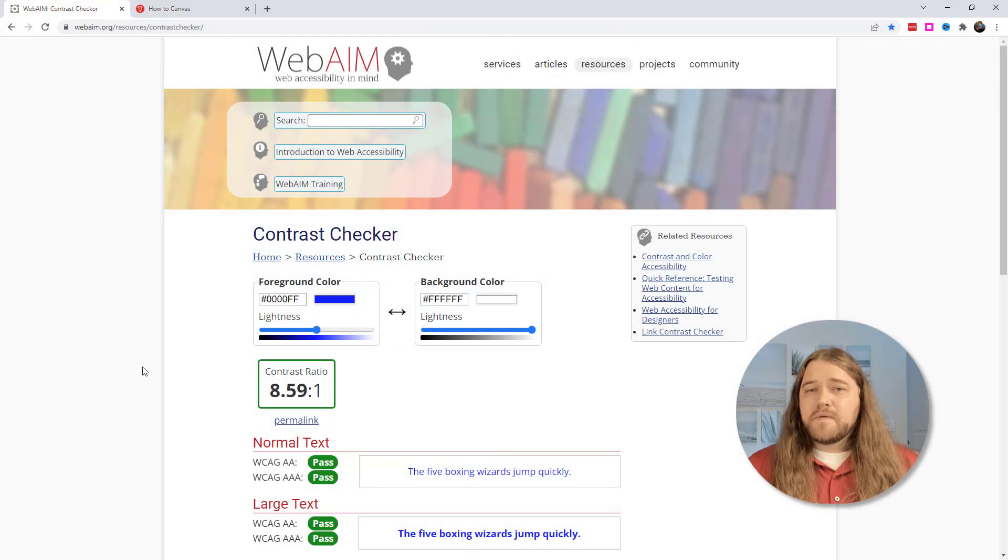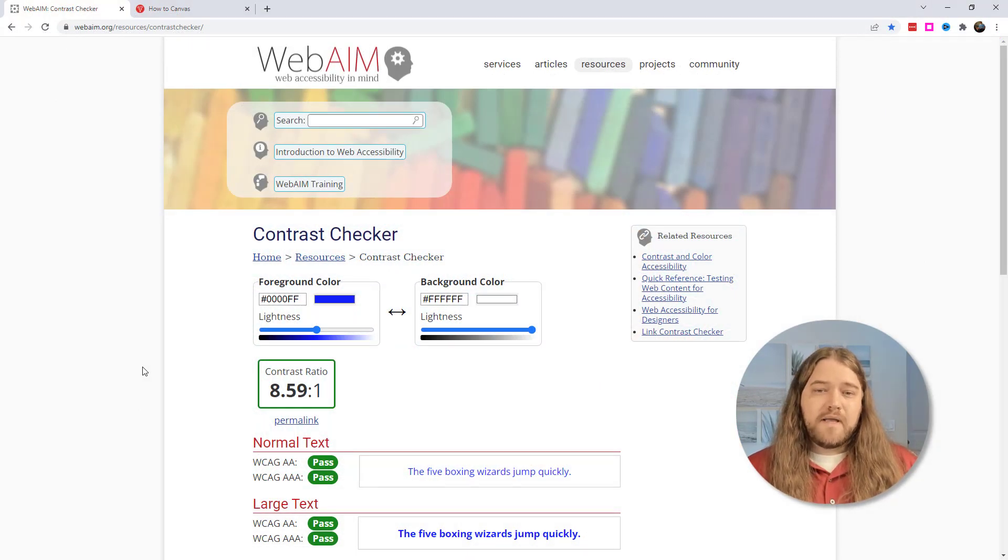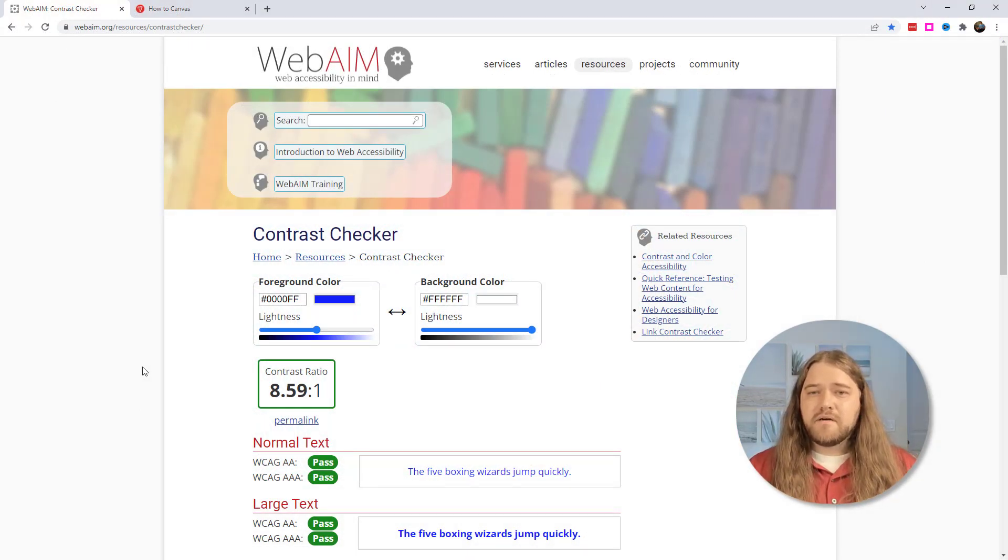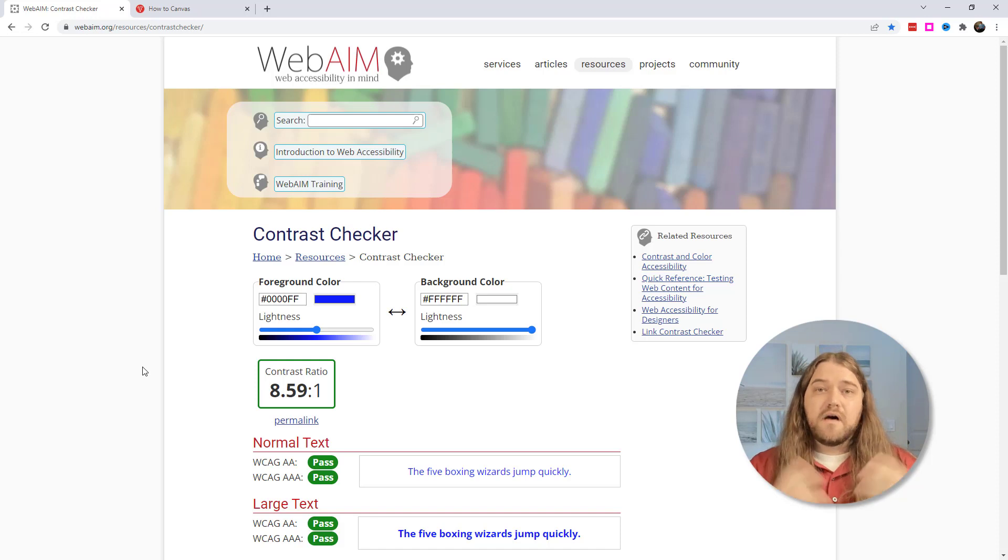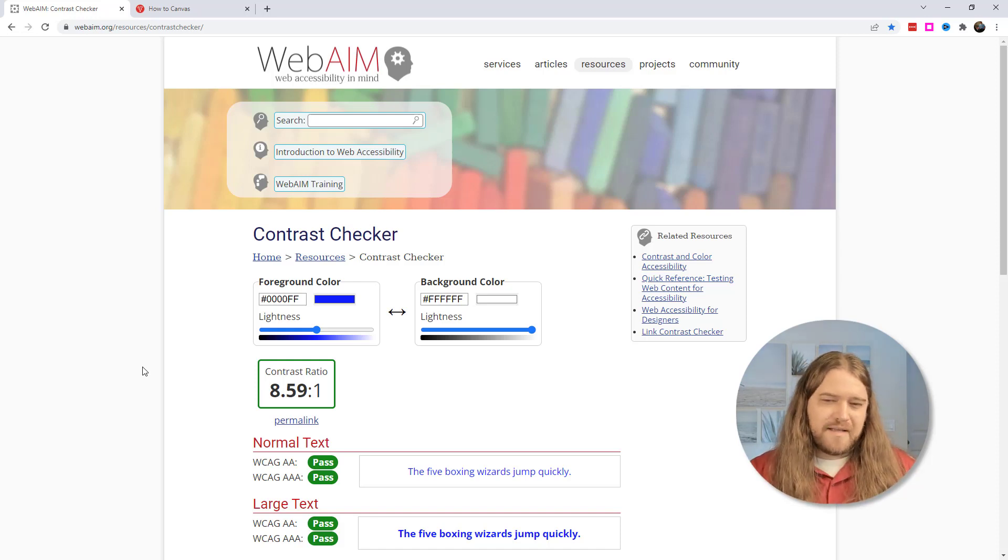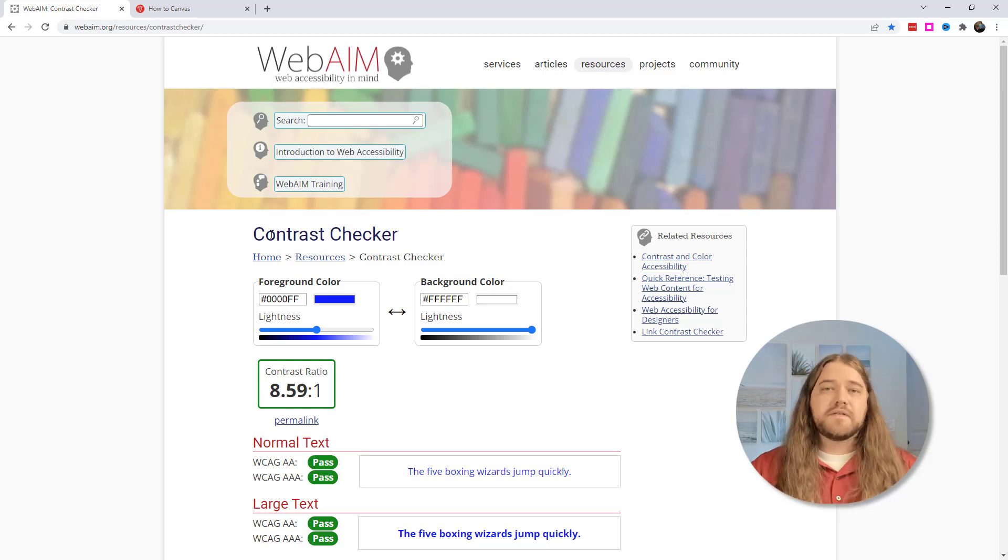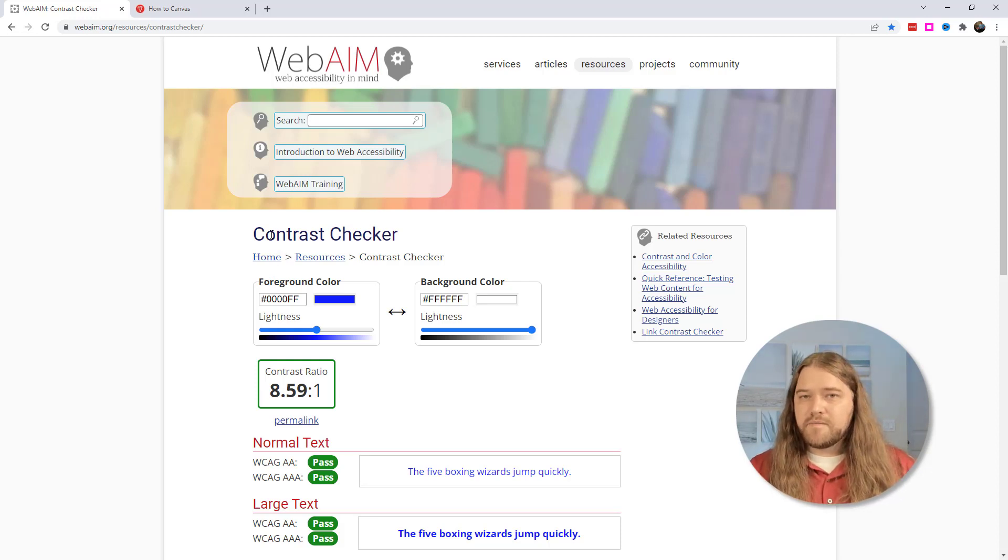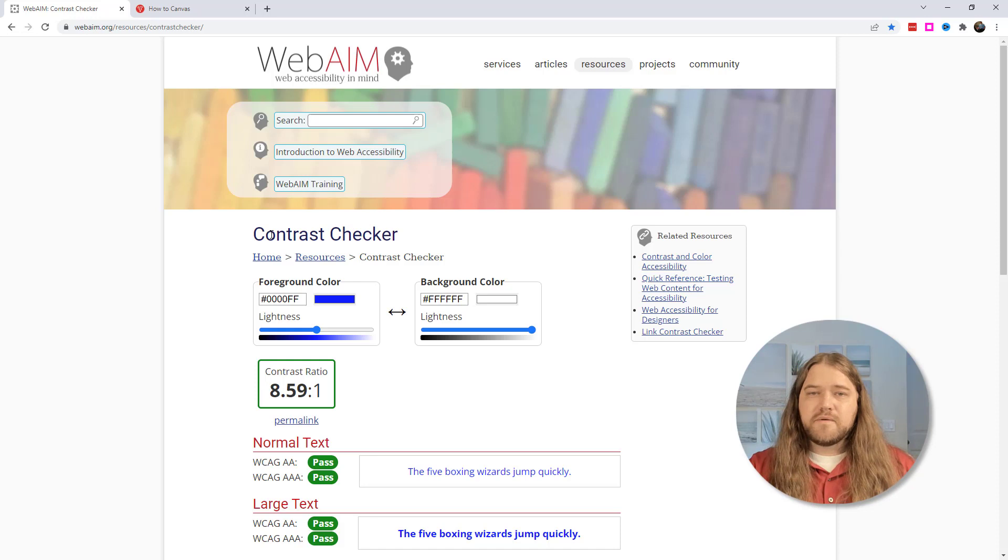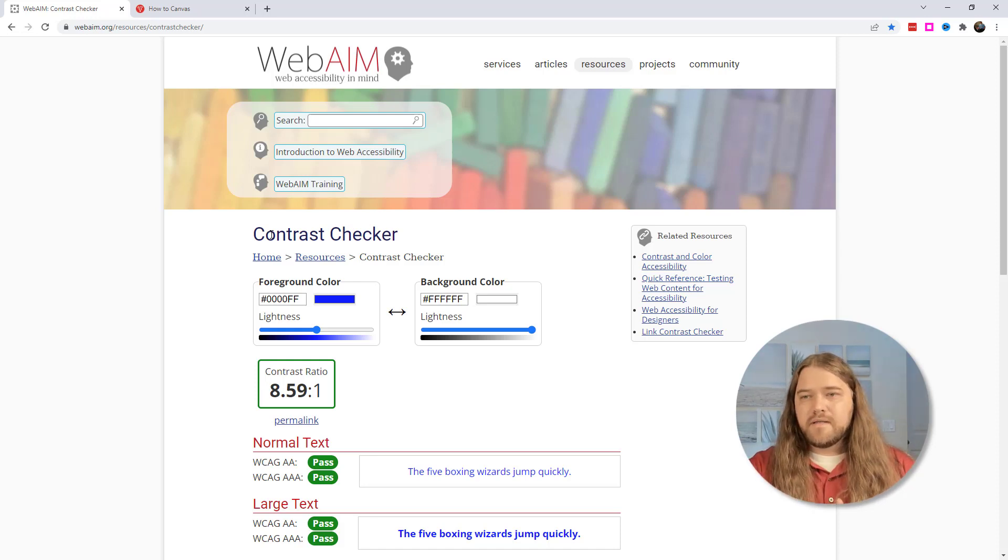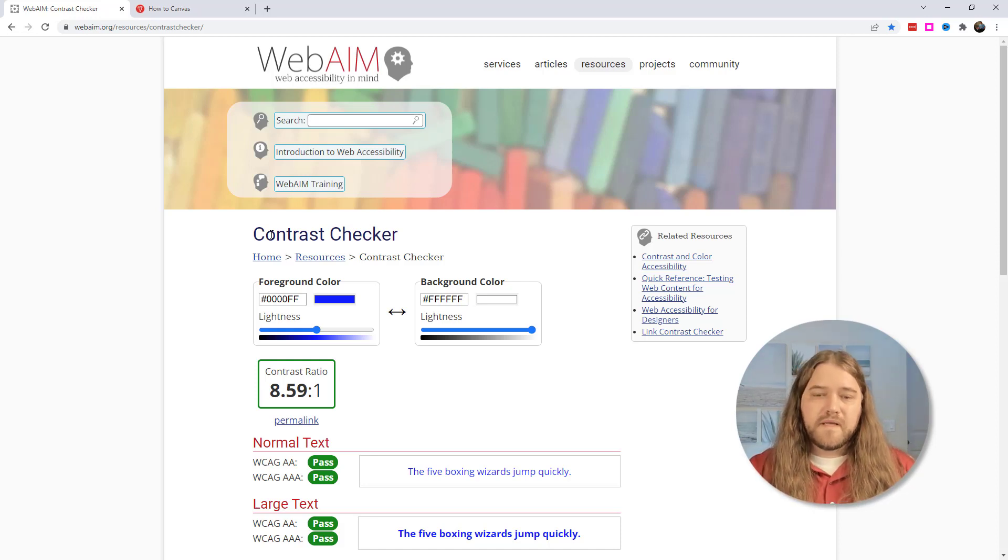My next favorite website that I want to share with you is WebAim and this is a contrast checker. WebAim has a lot of other tools but I want to really highlight the contrast checker here and contrast referring to issues of accessibility. If I have text on my canvas page then is there enough contrast between the color of that text and the background so that it's easy for students to read and that's where I can do this.